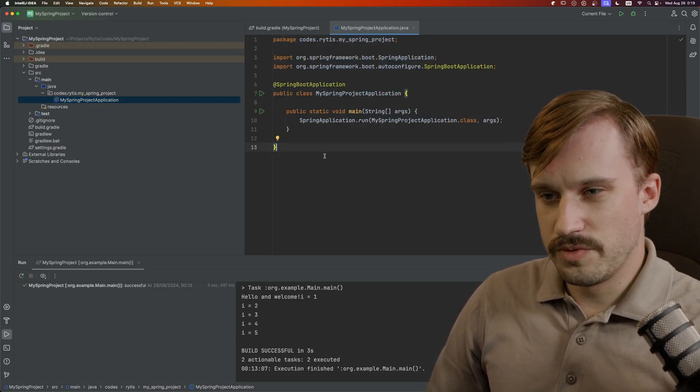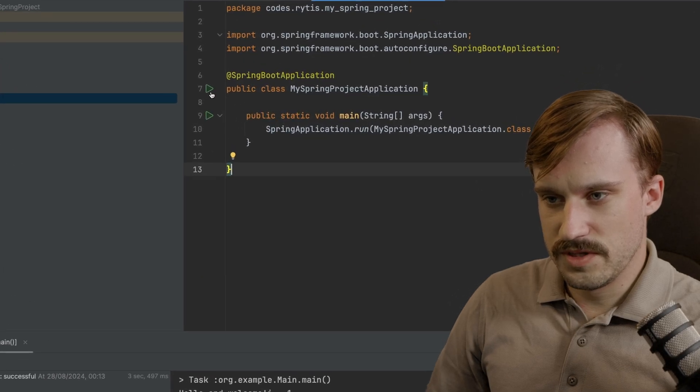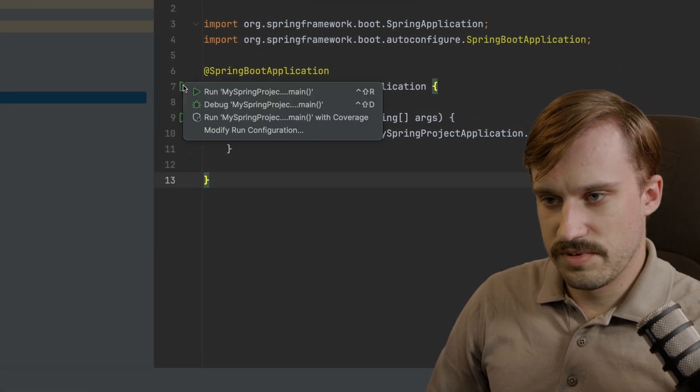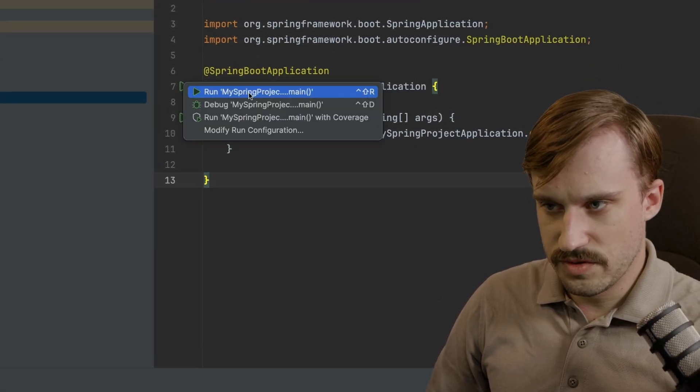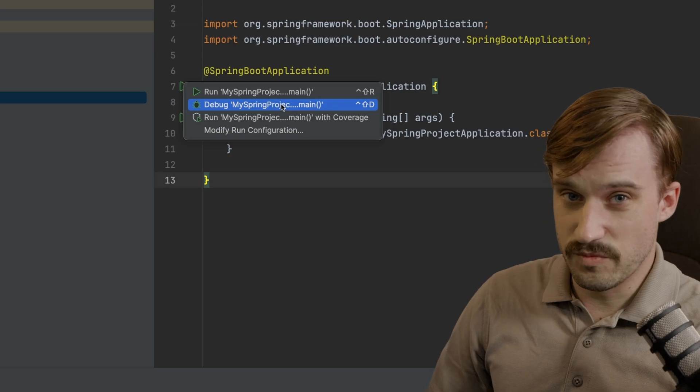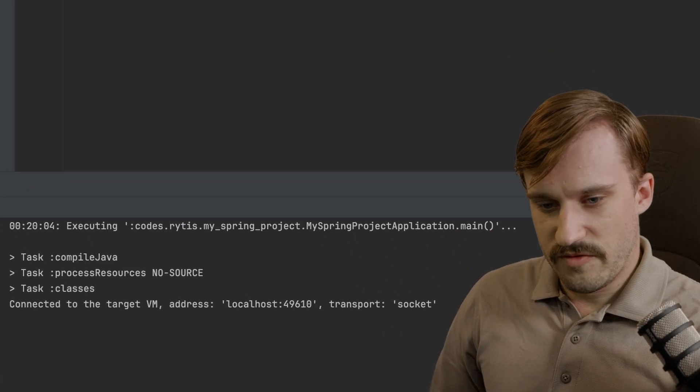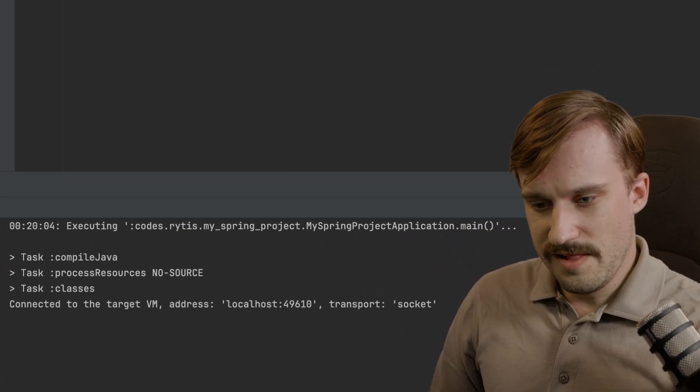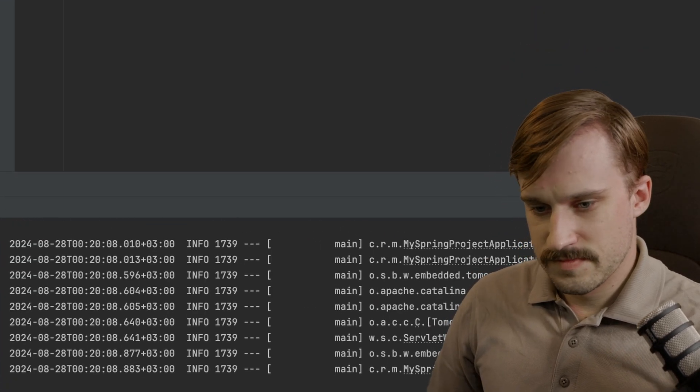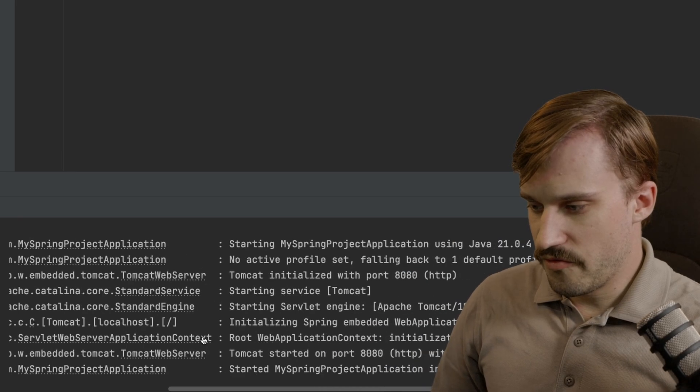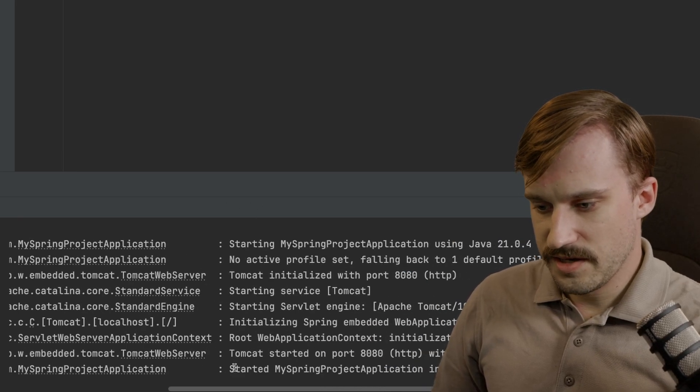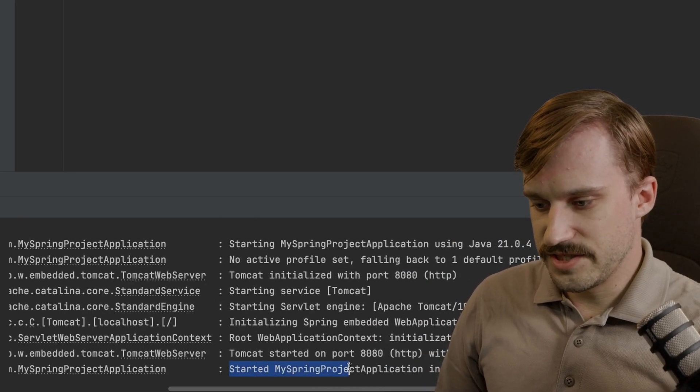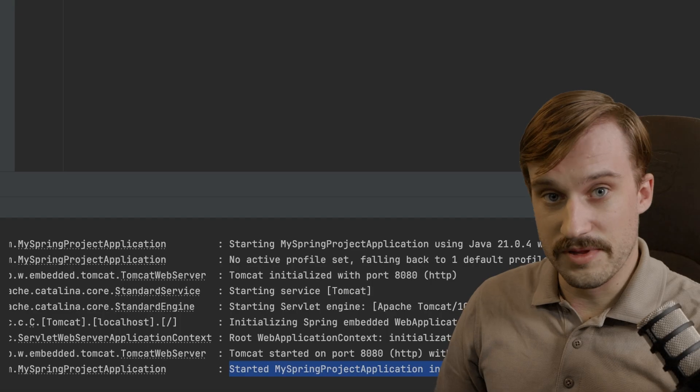And now you should be able to click on this play button right here and do run or debug, whichever one you like. Wait for it to compile. And if you did everything correctly, you should see that you have started MySpringProject application.